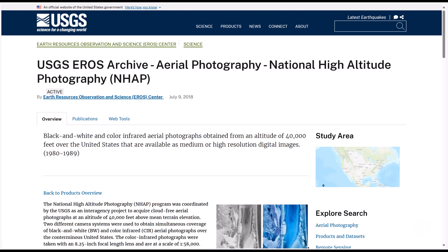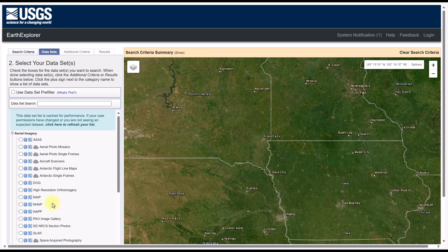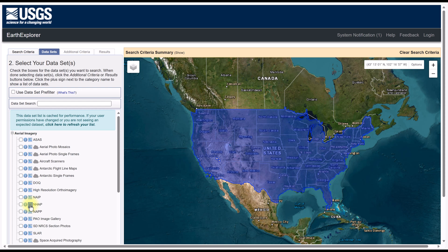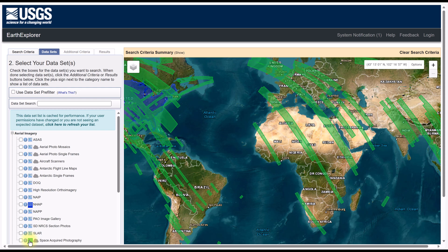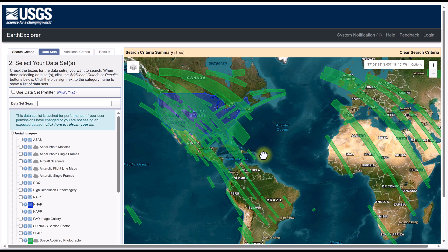Now heading back to Earth Explorer, we can also identify the geographic region covered by an image product using the toggle coverage map icon. This highlights the areas on the map that have imagery available for the chosen product. I'm going to turn this on for NHAP. Notice when we turn this on, there's imagery for the entire United States, but if we toggle a different one, say Space Acquired Photography, this shows disconnected swaths of color where imagery is available. Because we have both turned on and these are toggles, you can see where they overlap between those two types of imagery.